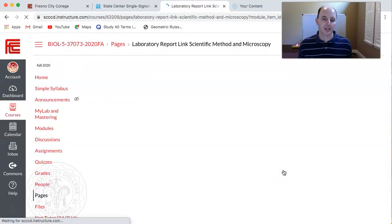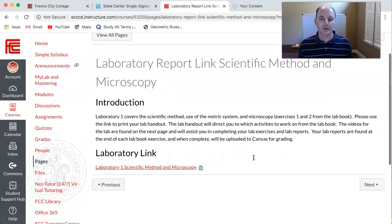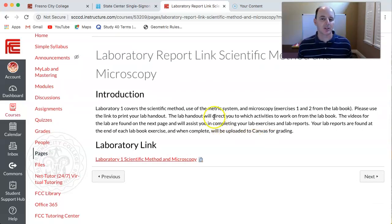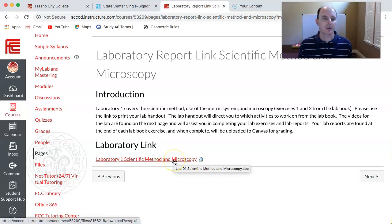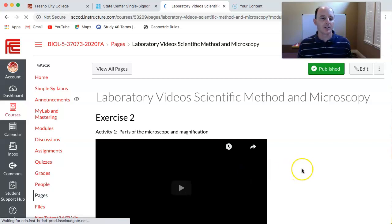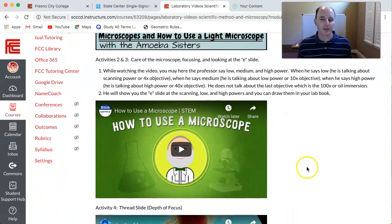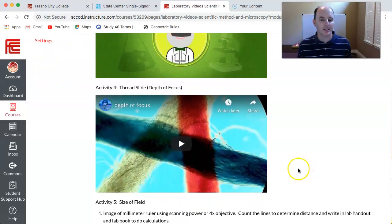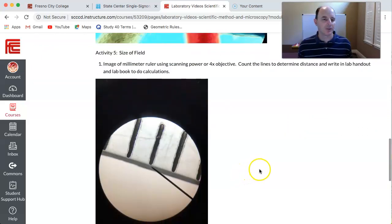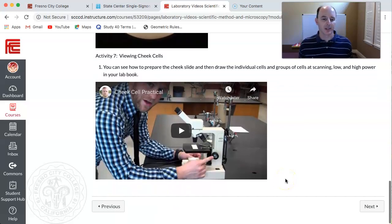If you click next after that assignment, it'll bring you to your laboratory link. Each week you'll have a laboratory assignment to do. The first one is on microscopy and the metric system and the scientific method — exercises one and two in your lab book. You'll want to open that up and take a look at what activities you're doing. Then clicking next takes you to videos that will help you perform your laboratory work from home: parts of the microscope, how to use and focus the microscope, looking at threads under the microscope, how to measure visual fields, and how to prepare cheek cells.